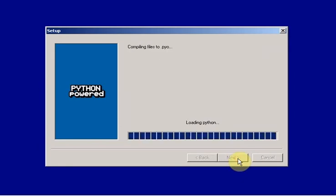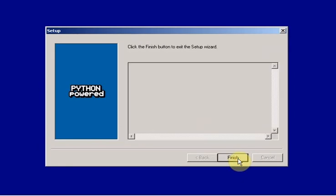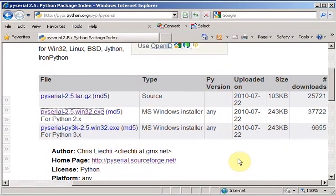And I'll say next, finish, and bing, bang, boom, you got PySerial installed.